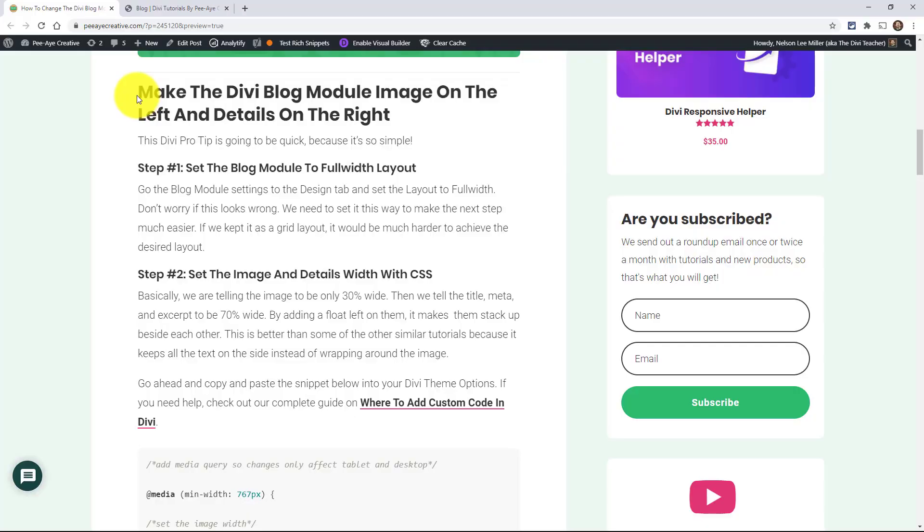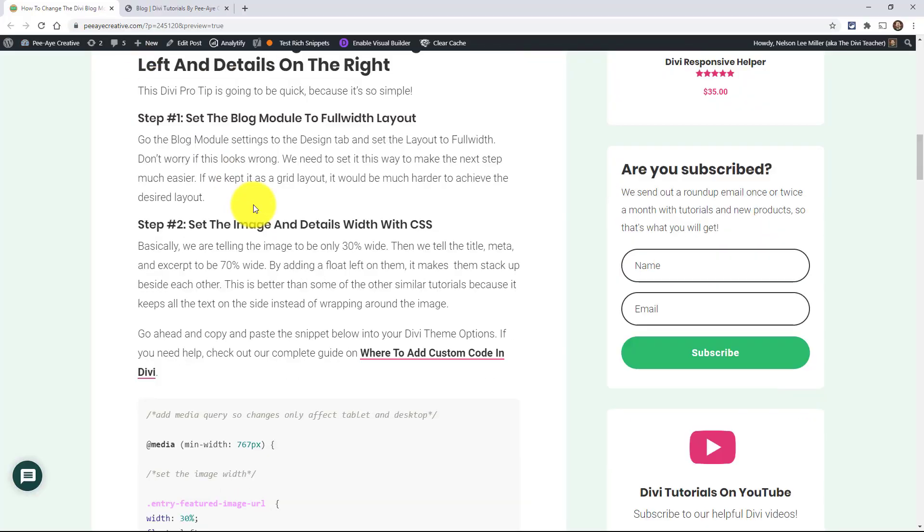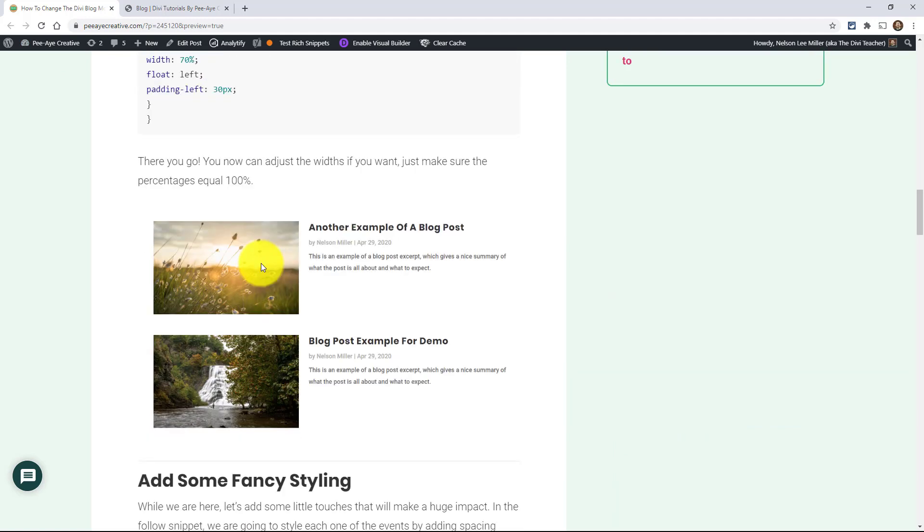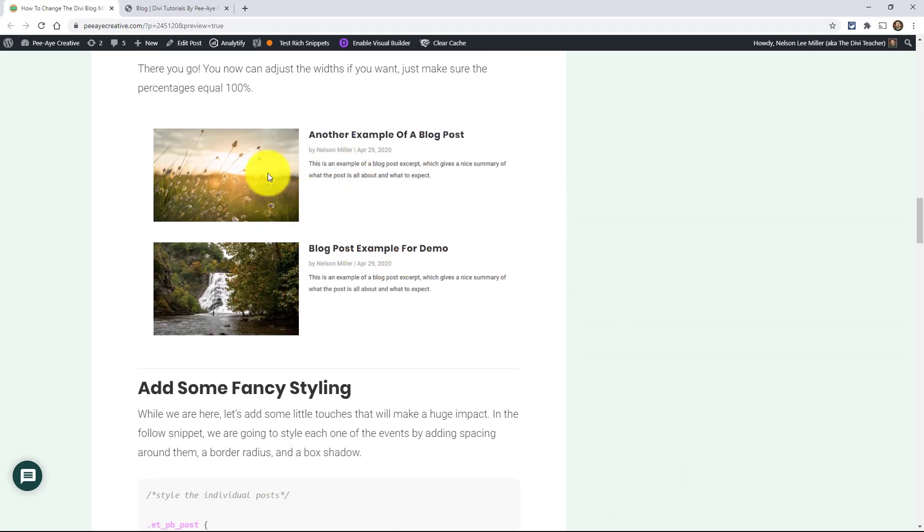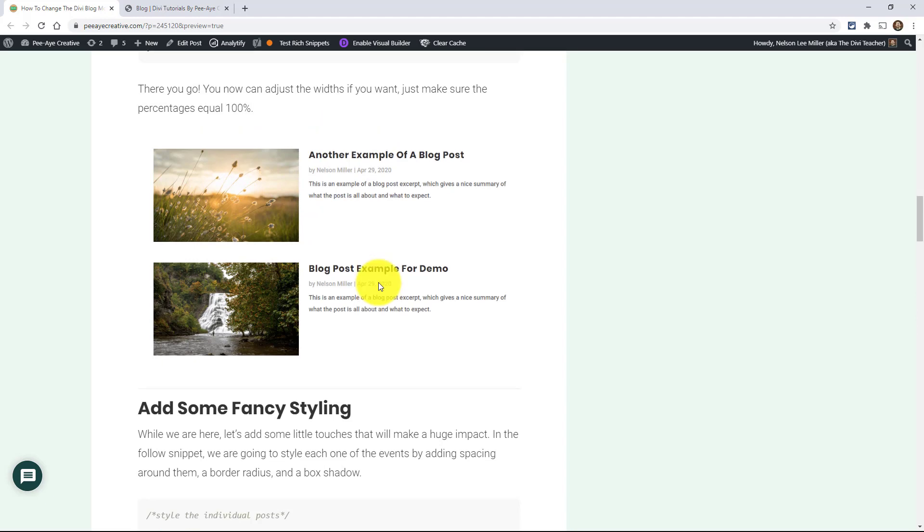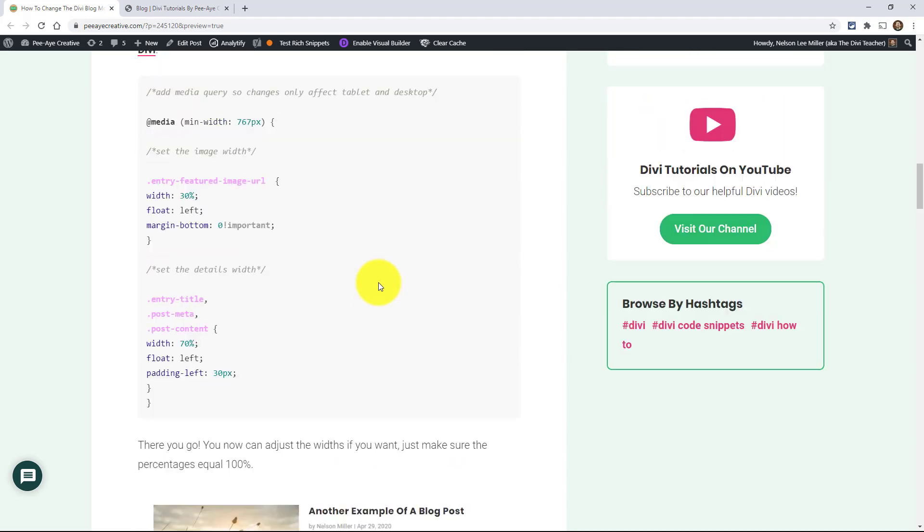The first thing we're going to do to make our blog module have this layout, in fact let me just show you, it'll have a layout similar to that with an image on the left and all the details on the right. It's really really easy.